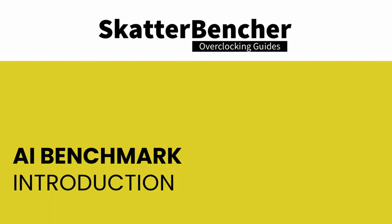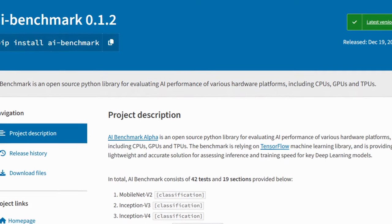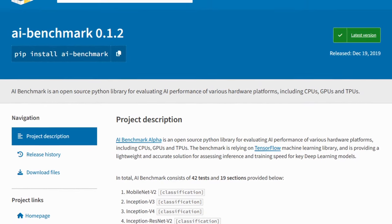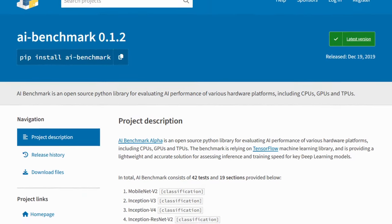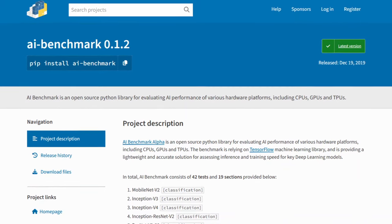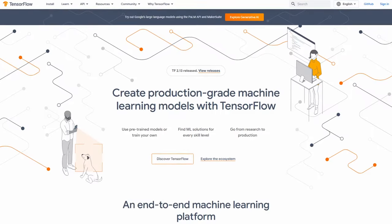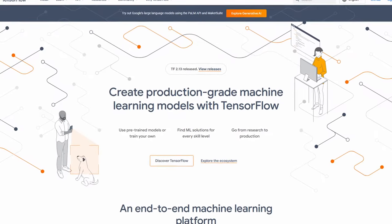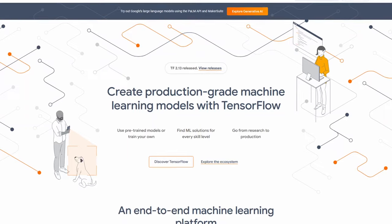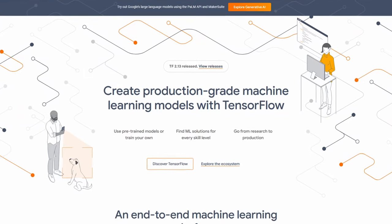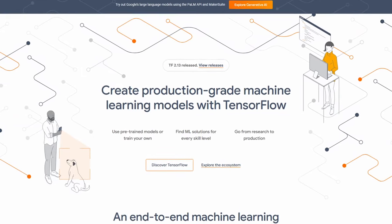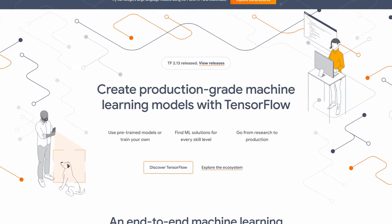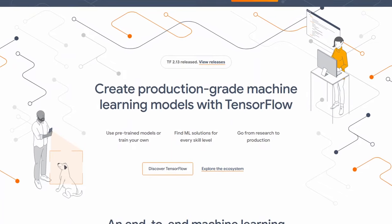AI Benchmark Alpha is an open source Python library designed to assess the AI performance of different hardware platforms, including CPUs, GPUs, and TPUs. It relies on the TensorFlow machine learning library, offering a lightweight solution to measure inference and training speed for essential deep learning models.